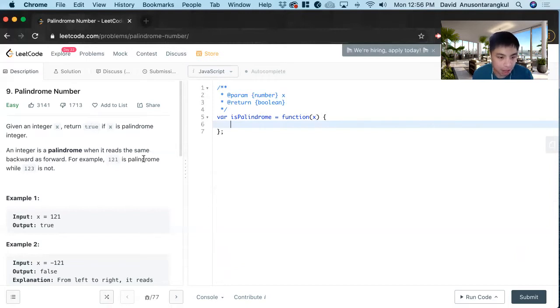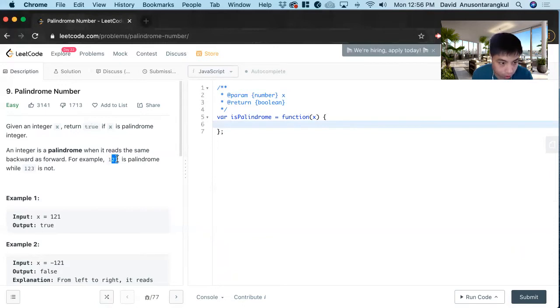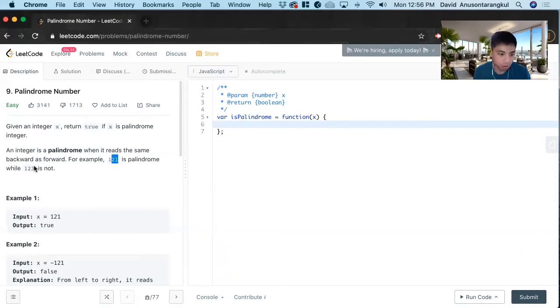A palindrome means that it reads the same backward as forward. For example, 121 is a palindrome, can be read back and forth, but 123 cannot.